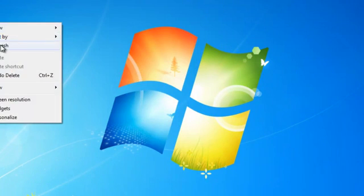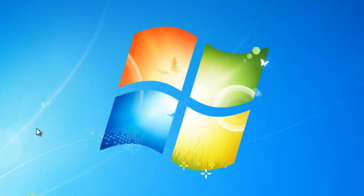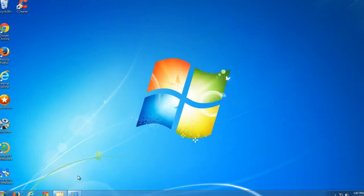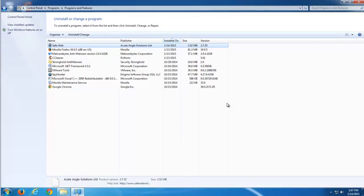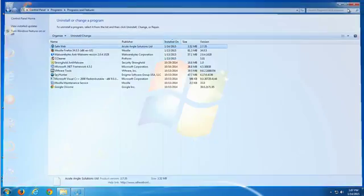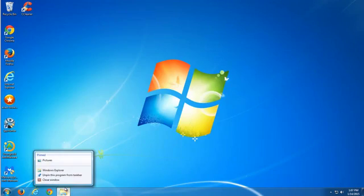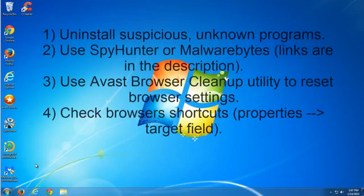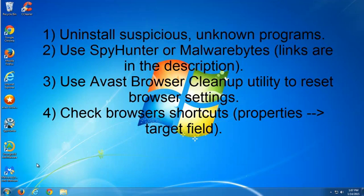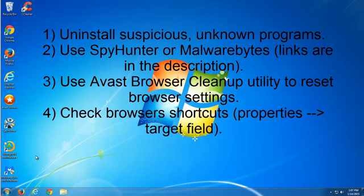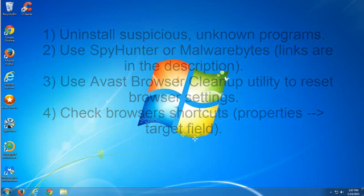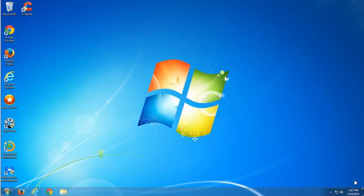Thanks for watching. Subscribe to my channel and a reminder: what you need to do is uninstall suspicious unknown programs, use SpyHunter or Malwarebytes (links are in the description), use Avast Browser Cleanup utility, and check your browser shortcuts. These four simple steps will help you to remove this hijacker.